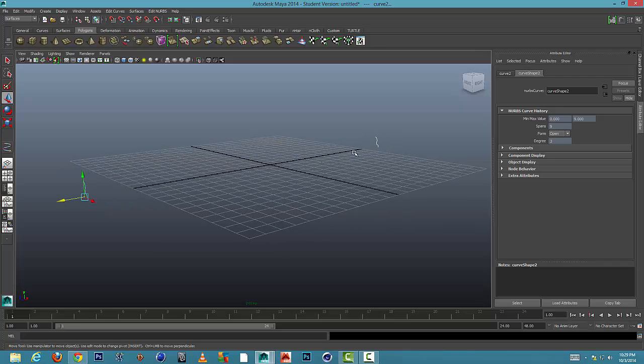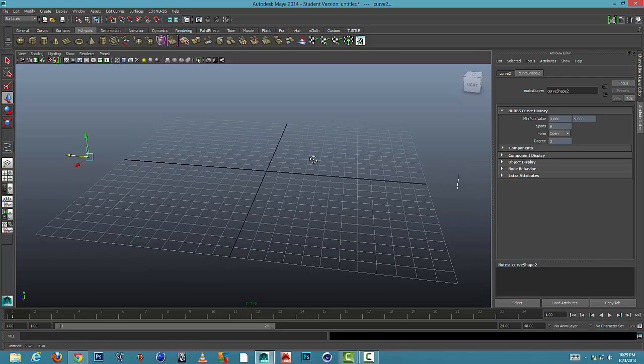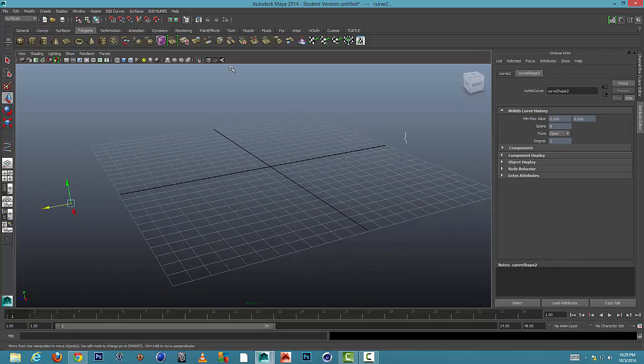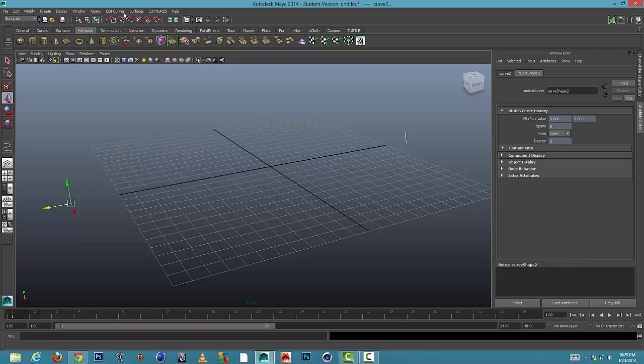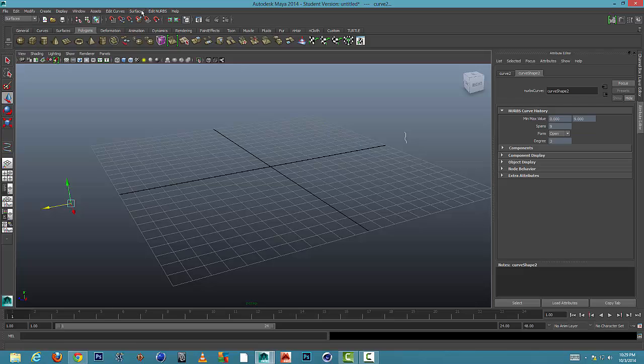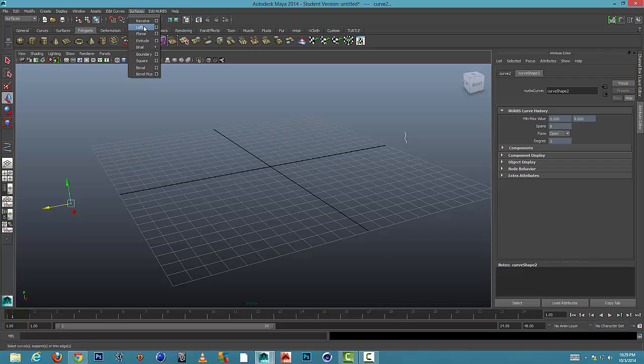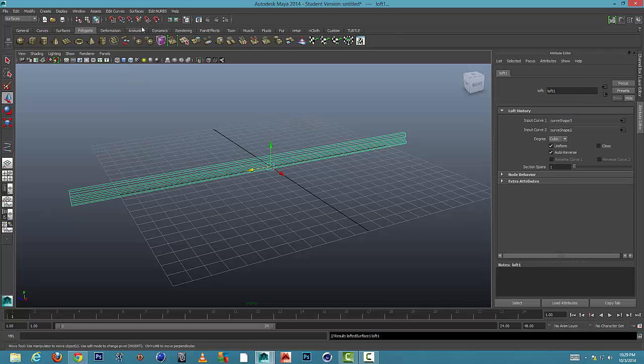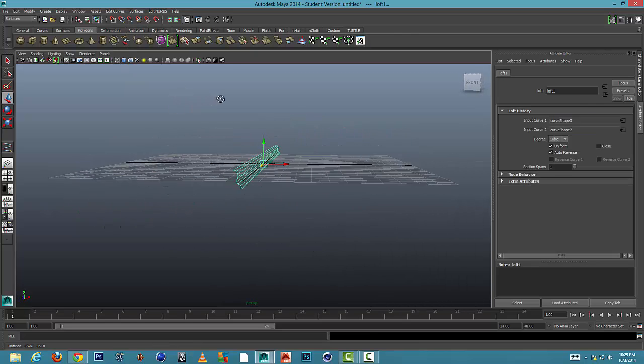And we're going to go up to surfaces. And again, this is while we're on the drop-down surfaces. We'll have the choice up here of the menu surfaces and we'll go to loft. And what happens is it's going to connect them.